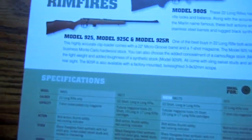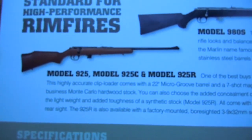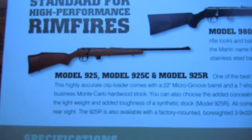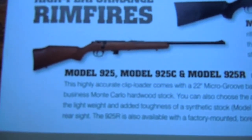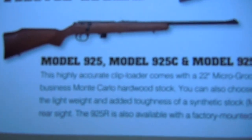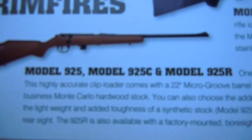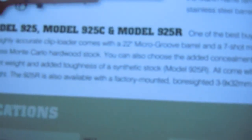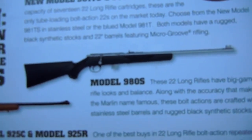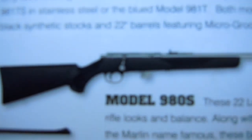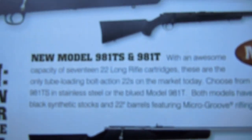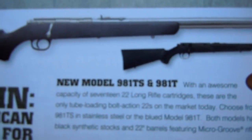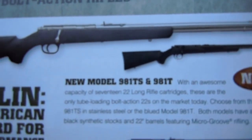I have the 2010 catalog here. This is what the 925 looks like in original factory condition. It also comes in the R, which is the synthetic stock, and the C is the camouflage. There's also a tubular version called 981, T for tubular and S for stainless.